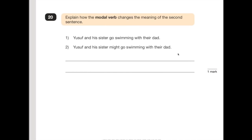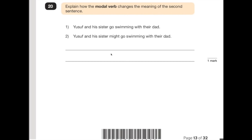Number 20 says: explain how the modal verb changes the meaning of the second sentence. A modal verb tells me how likely something is to happen — words like should, might, or will. 'Yusuf and his sister go swimming with their dad' — that's almost inevitable, it happens all the time. 'Yusuf and his sister might go swimming with their dad' — now that the word 'might' is in there, it's a possibility that they might go, but they also might not. In your answer, explain that 'might' makes it uncertain, whereas the first sentence implies it definitely happens.